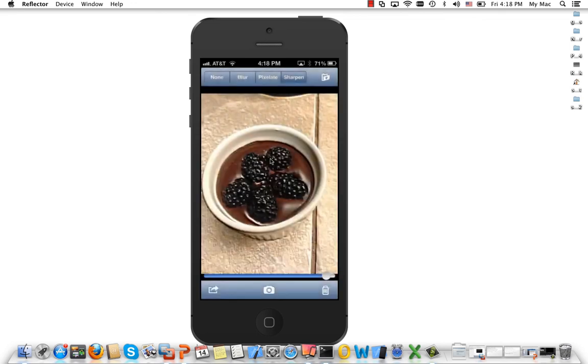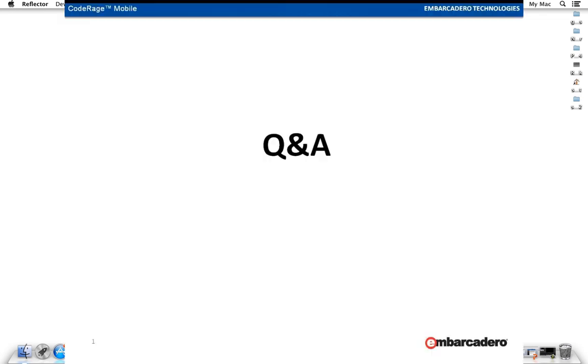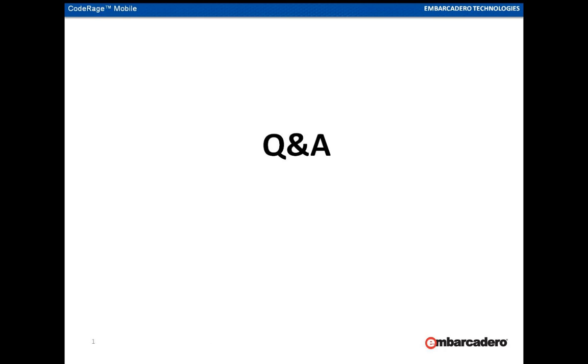Thank you very much for joining me for today's session. We're now opening up for some Q&A. One question was about sending an SMS from an application — I provided a doc wiki link that describes that. We can also consider working on an additional sample for that specifically. If you look at the share sheet sample, you would use the text message property instead of the image property.